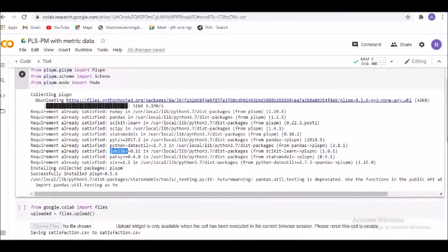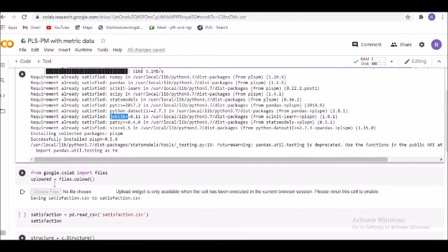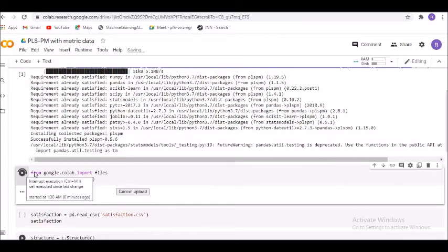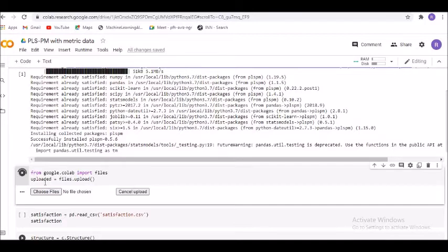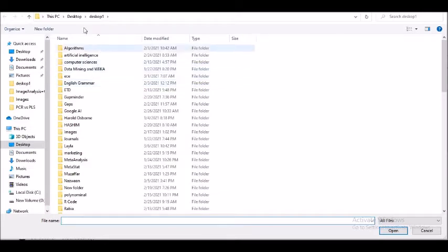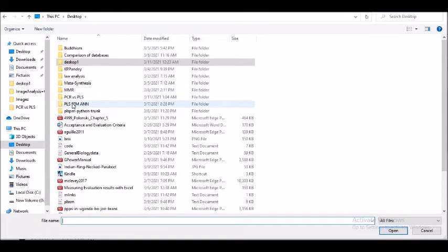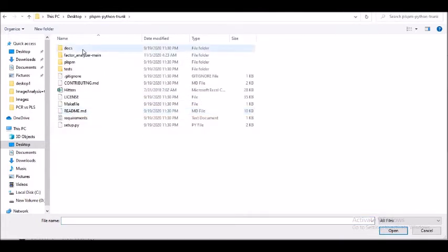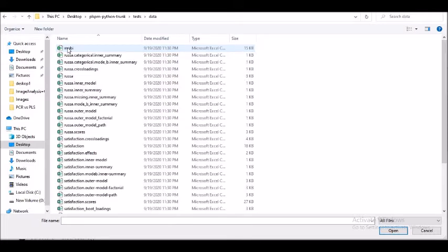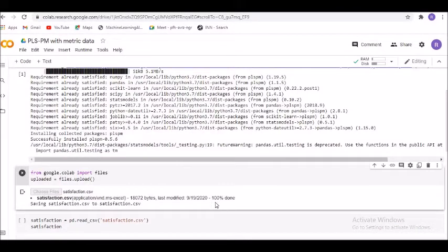I had already discussed how to import files into the Colab environment. You write: from google.colab import files, then uploaded equals files.upload(). It will ask you where your files are present. I navigate to my PLS Python folder, select the satisfaction dataset, and you can see the upload percentage reaching 100%. The data is now imported into the Colab region.